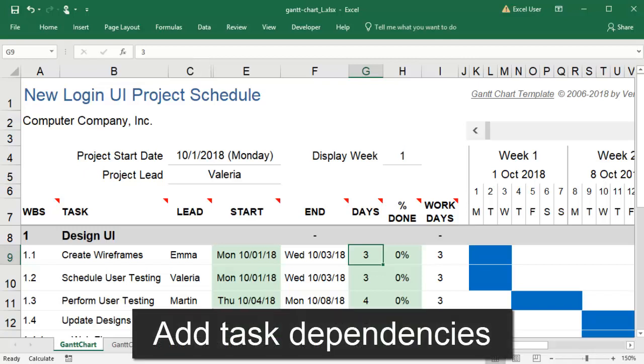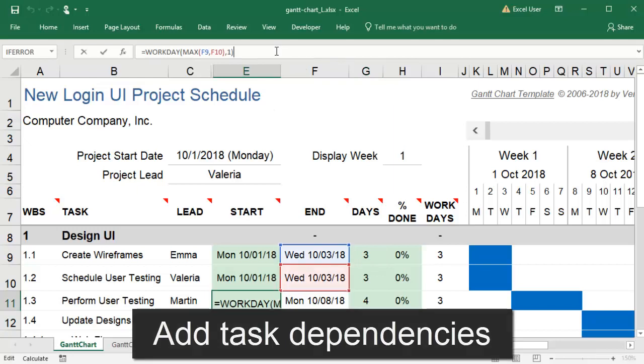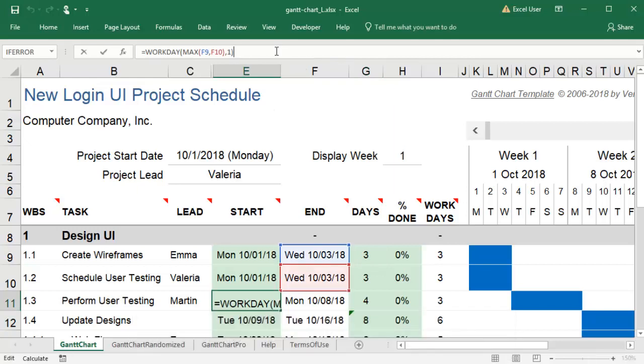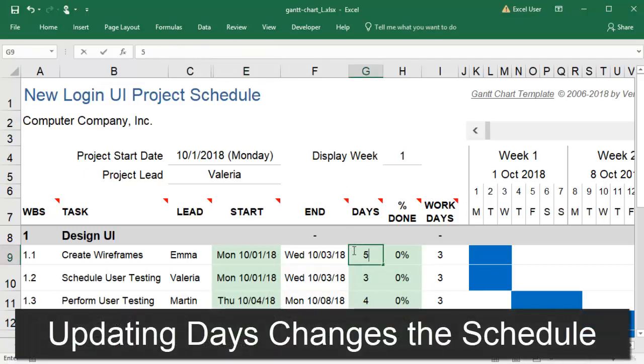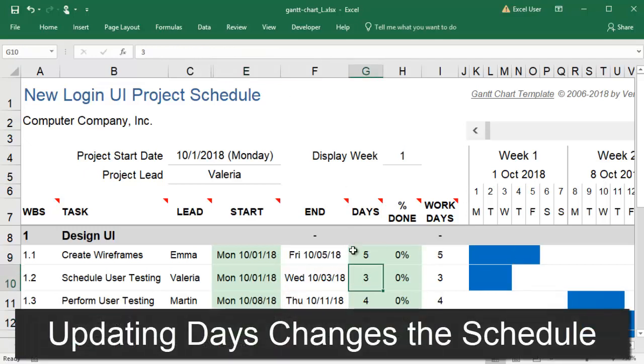I want to be sure that my Gantt chart is set up with task dependencies so that a change in one task duration will affect the timing of other tasks. If I update my estimated number of days a task will take, my project end date will shift.